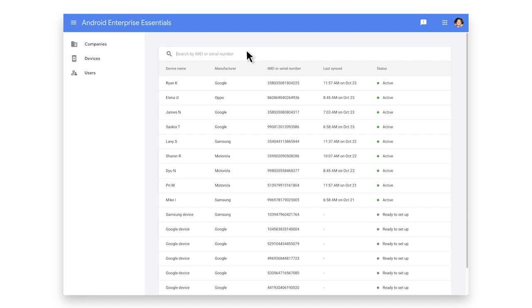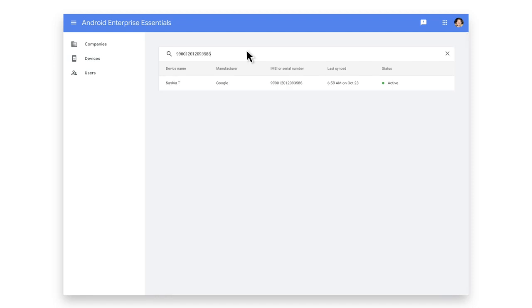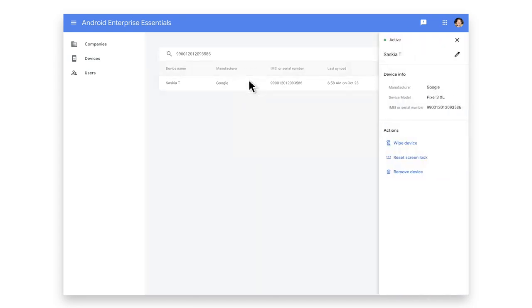Let's go ahead and search for a device by its IMEI number. Now let's click on the device. Here you will see an overview with specific device information and actions you can take.